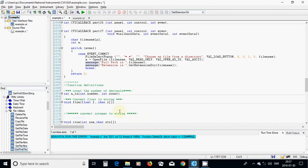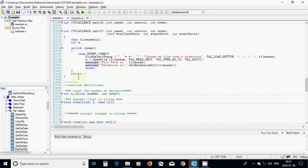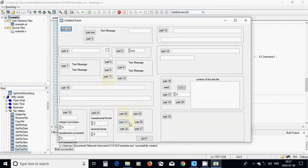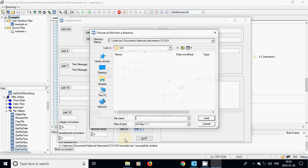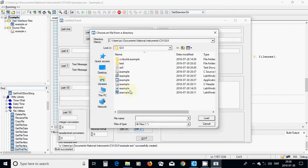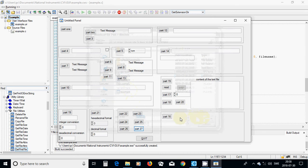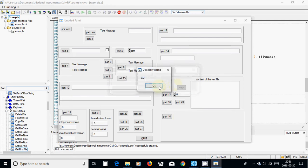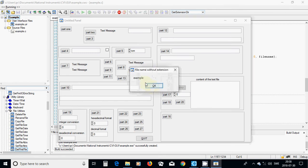Now I am going to run, select 27, and choose example.c. The full path is the filename. The directory is in GUI, and the file name is example.c. The file name without extension is 'example' and the extension is 'c'.